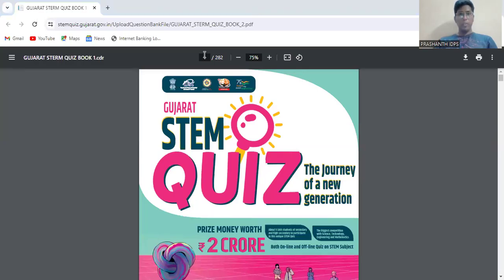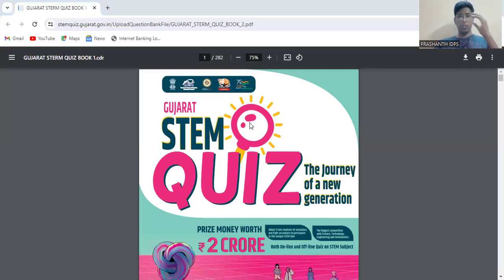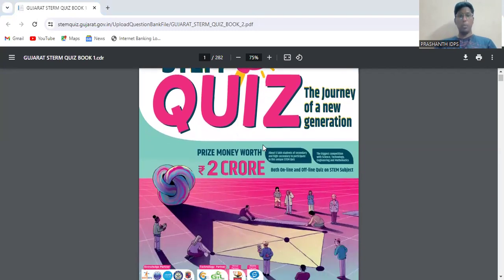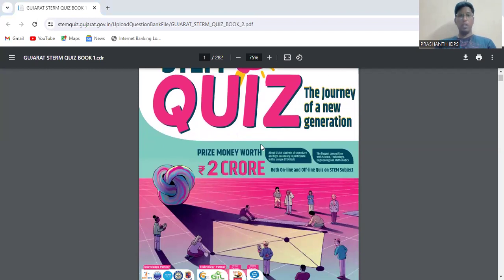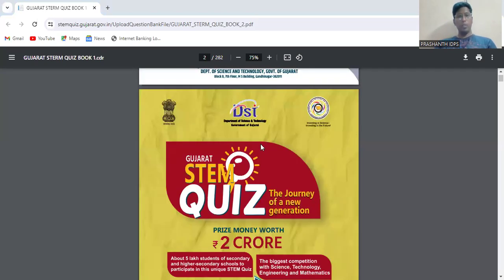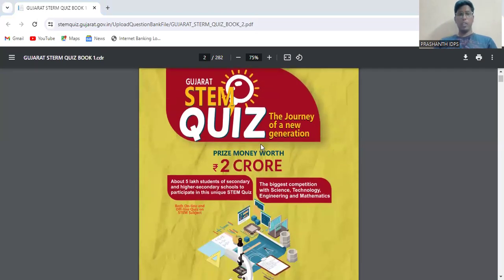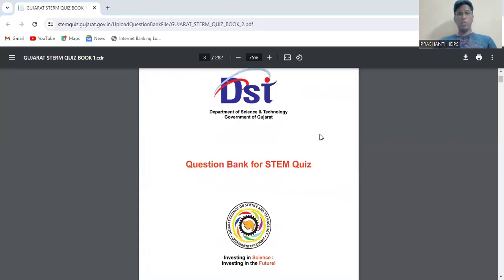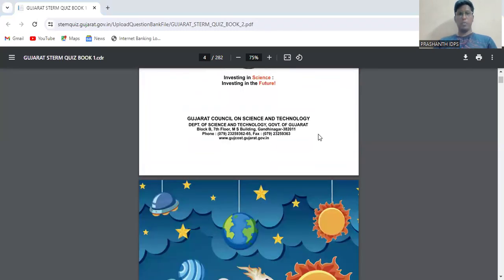Good evening everyone. This video is all about the types of questions which have been asked in the previous Gujarat STEM Quiz Competition. I am going to upload the same document in the description, so you can download the questions by using the link provided. There are total four topics.